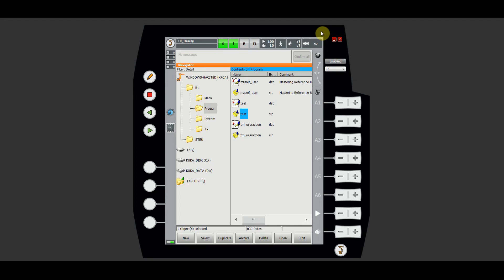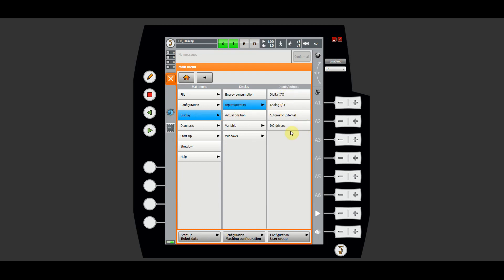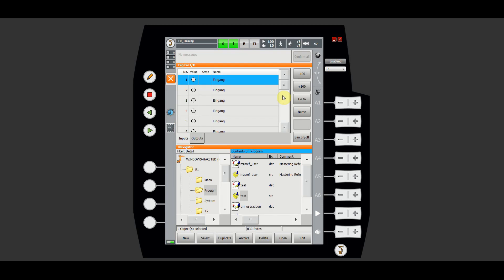Welcome to the exercises. Today we're going to talk about digital inputs and outputs in KUKA robots. First let me show you where those are located. To get to digital inputs and outputs, hit the KUKA robot icon, go to Display, then navigate to Input/Outputs. In here you have your inputs and outputs. Click Digital IO and that will open an additional window where you can navigate through your inputs and your outputs.